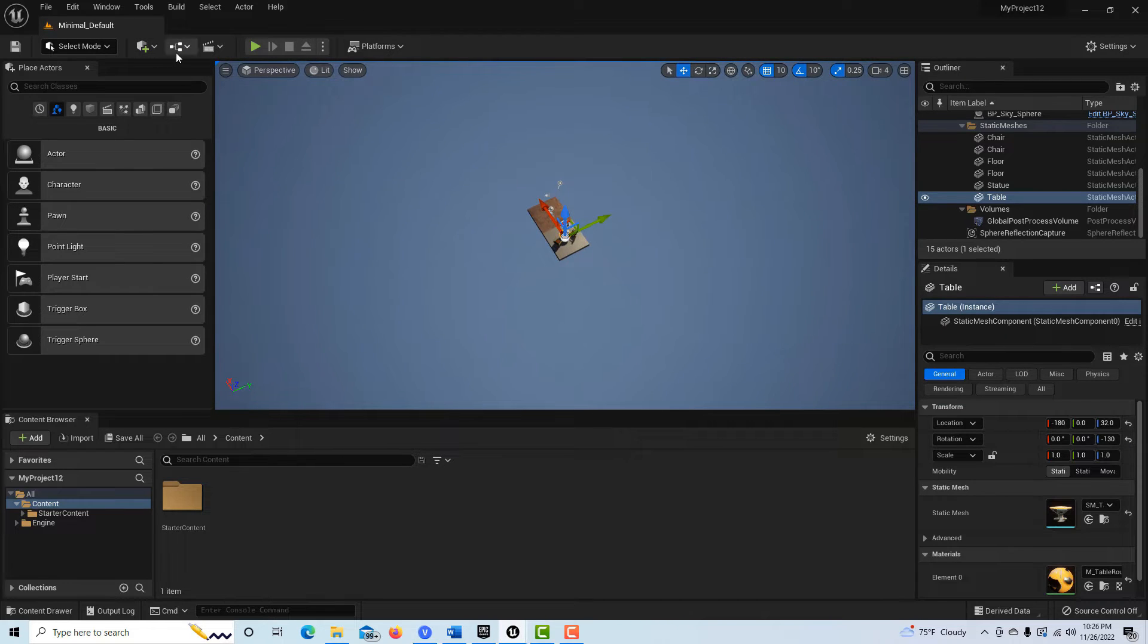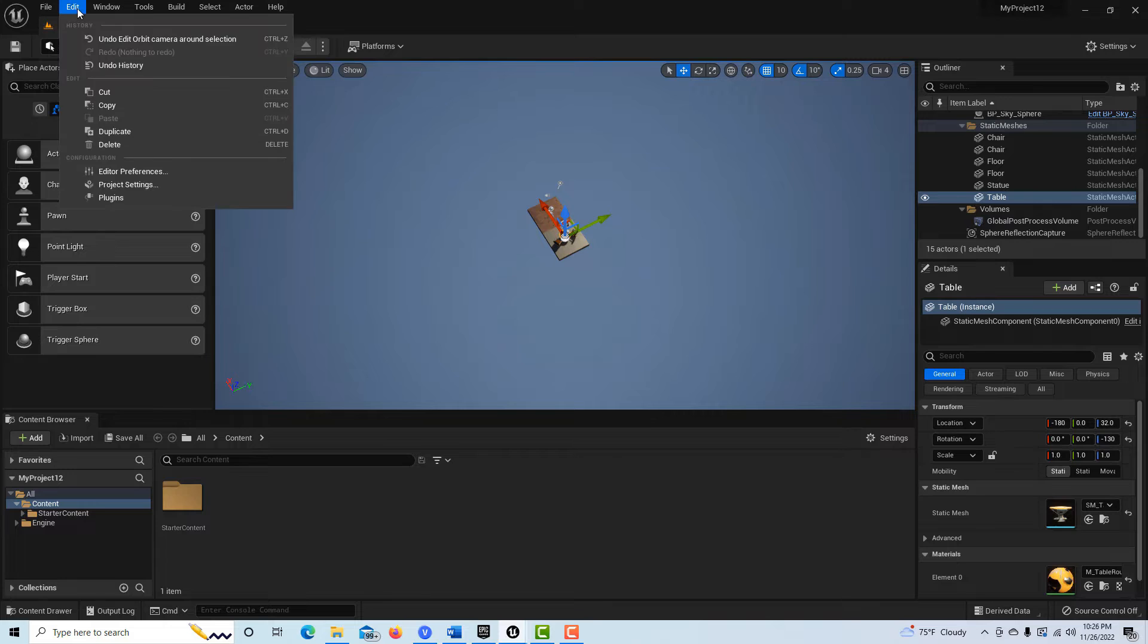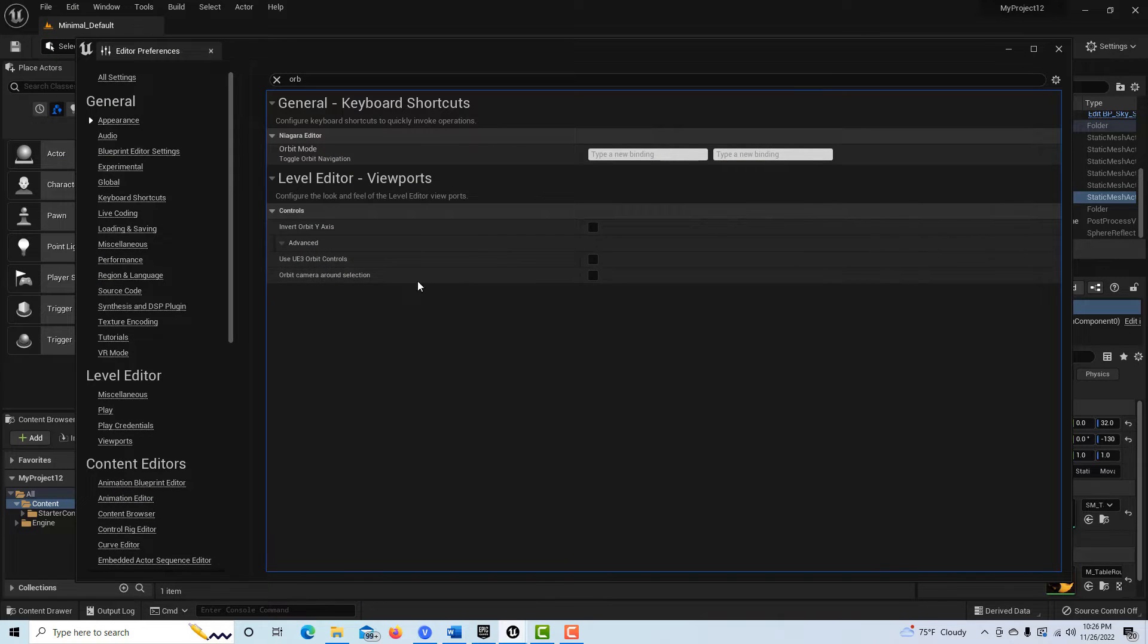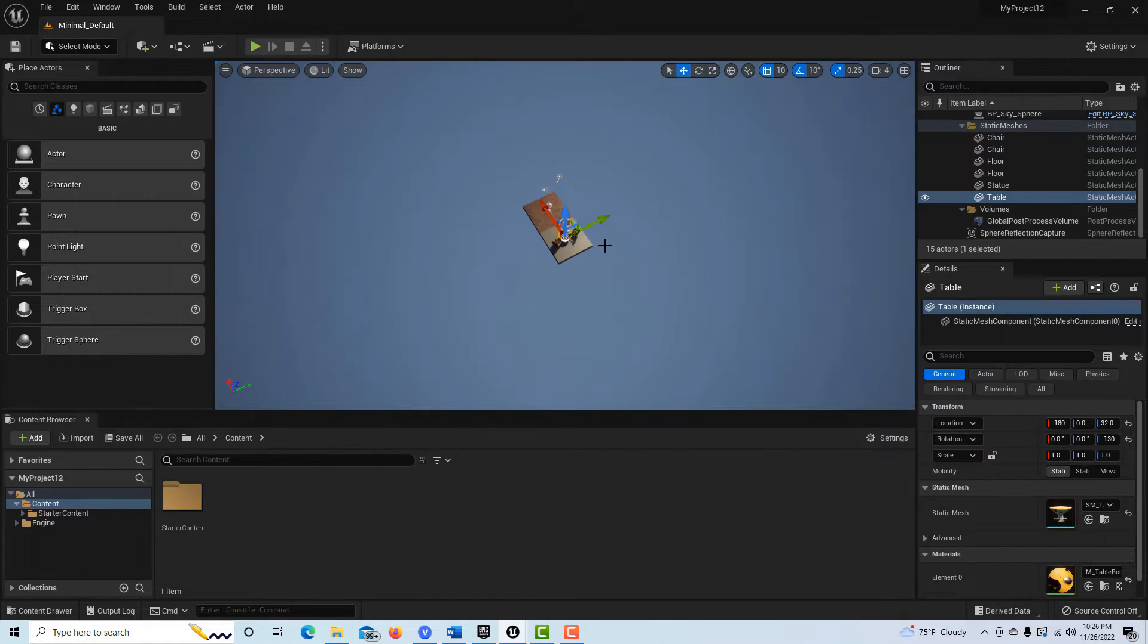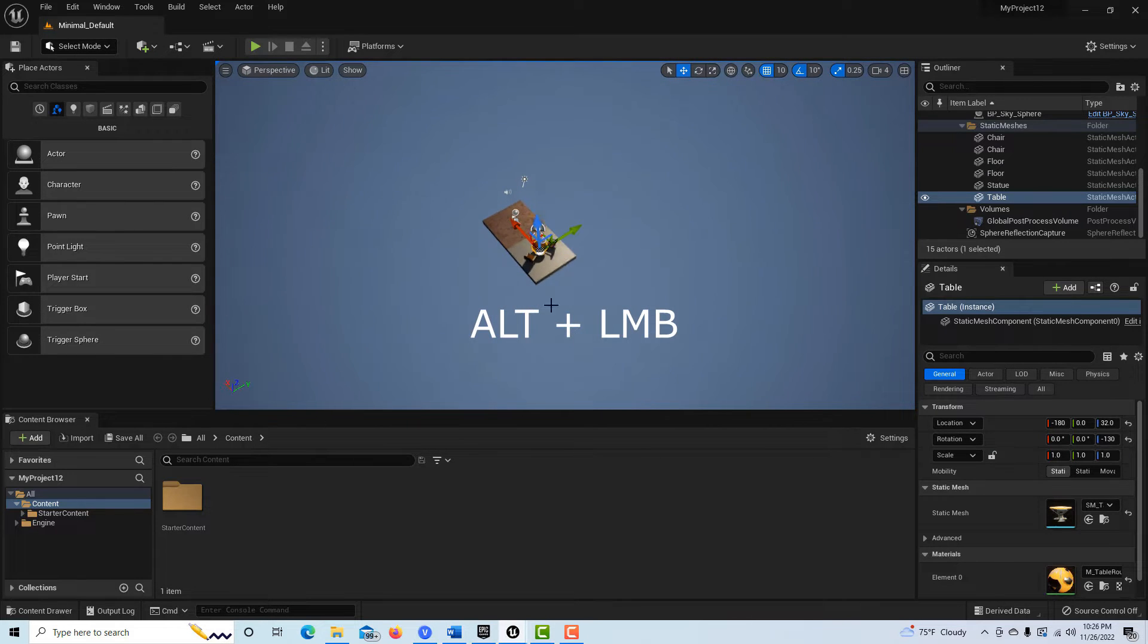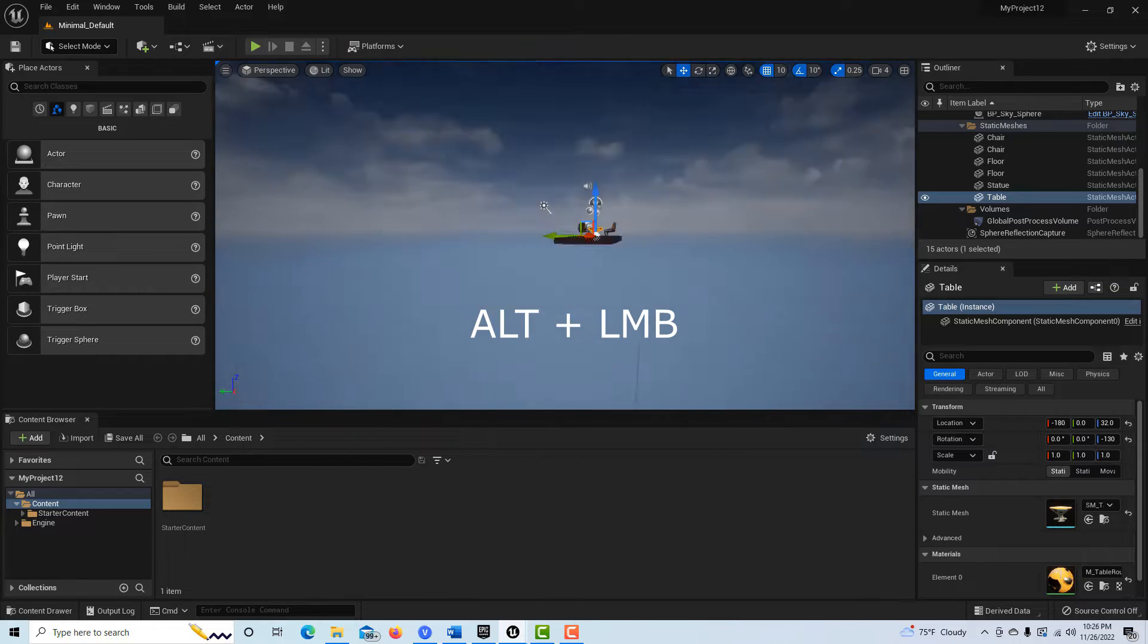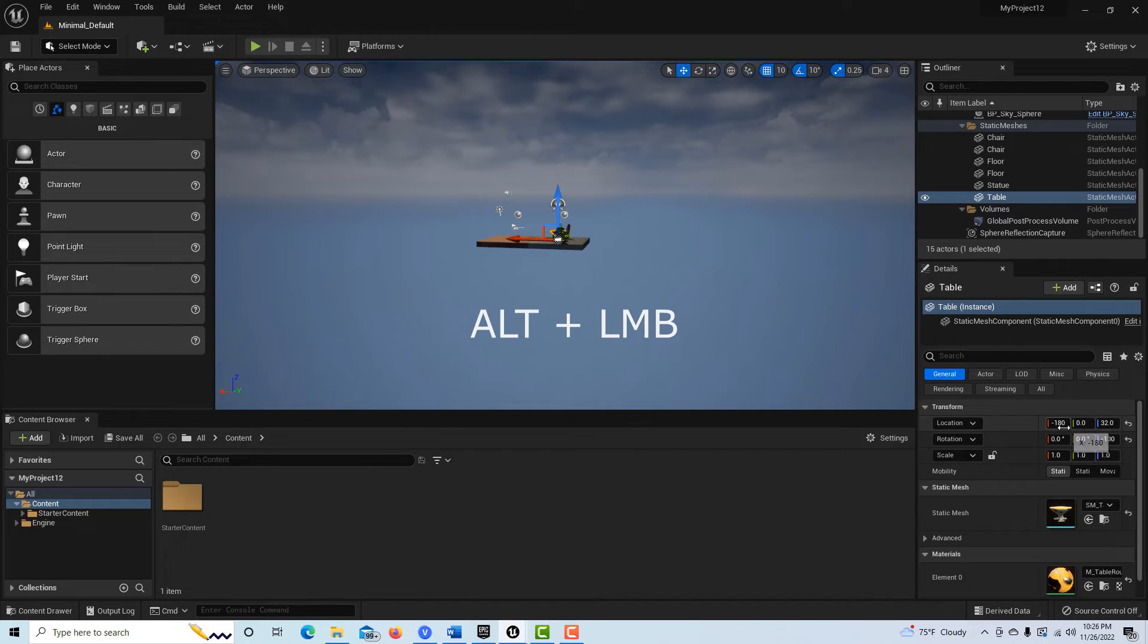So the question is, if I come into Edit Preferences, what exactly does this do then if it's not set right here? And I can hit, I'm hitting Alt, see how it's not really necessarily centered...